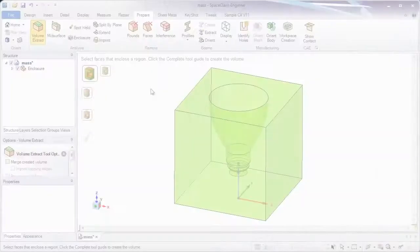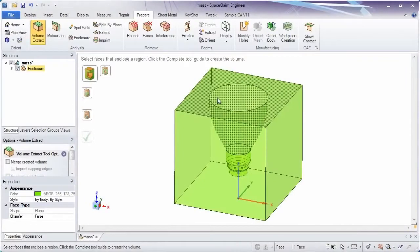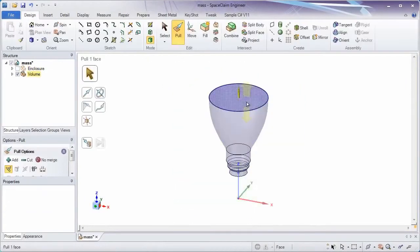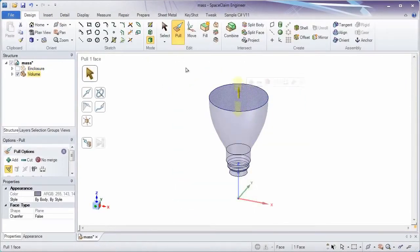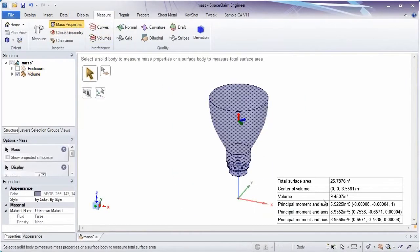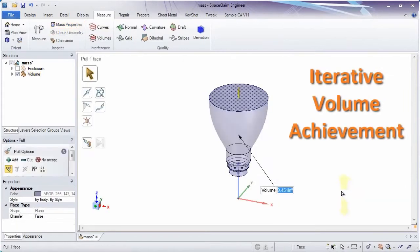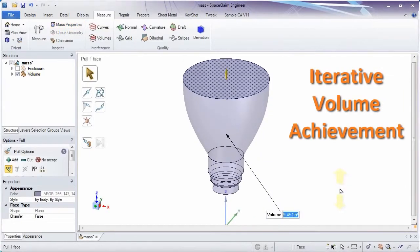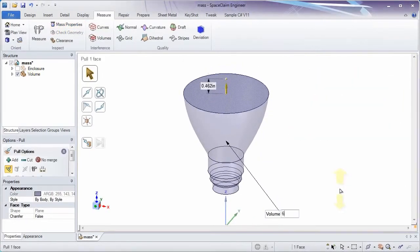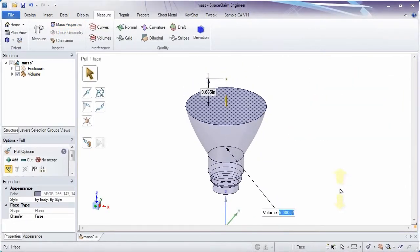Number 2. You've probably seen the impressive volume extract tool, but what about controlling the volume of a solid with a dimension? Well, without using equations, just type in the volume you want and let SpaceClaim iterate to find the right dimension.